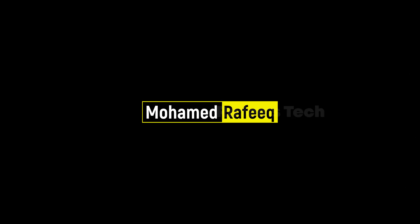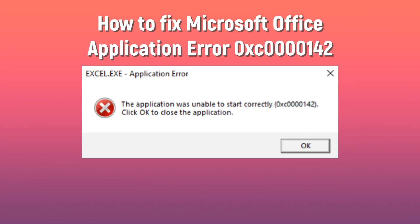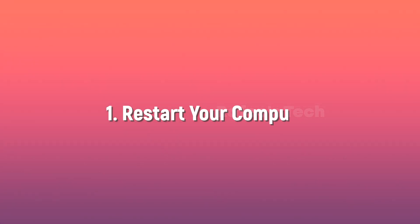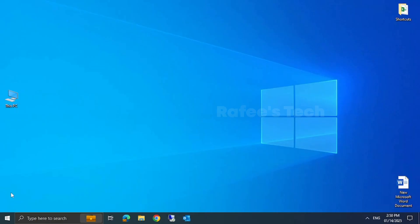Hello guys, this is Muhammad Rafiq. In this tutorial, let me show you how to fix Microsoft Office application error 0xc0000001f. This Microsoft application error typically occurs when there is an issue with the application startup process, often caused by corrupted files, missing updates, or issues with the registry. Method 1: restart your computer — sometimes a simple restart can resolve temporary glitches causing the error.